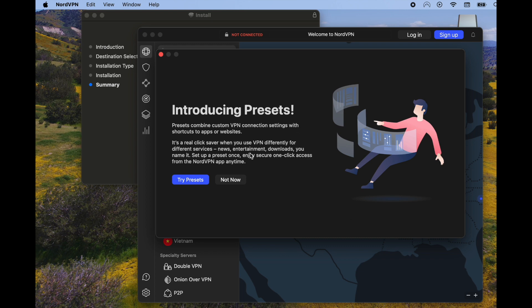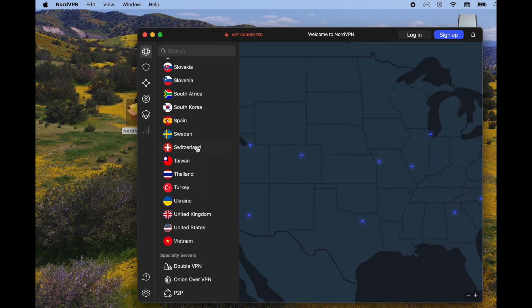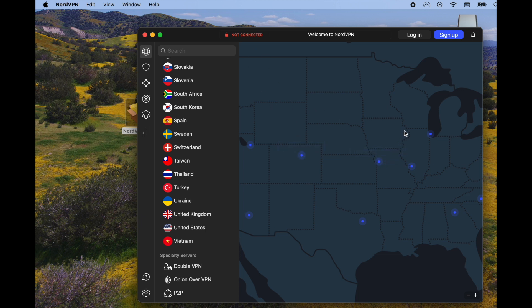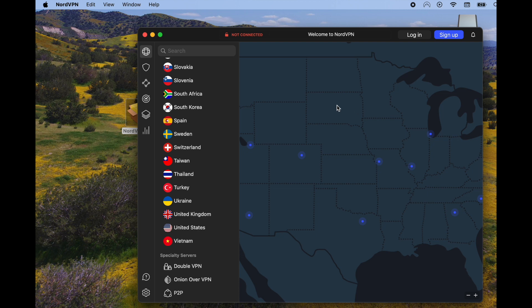There's preset options. I'm going to click not now. We can always set those up later. And as you can see, we are now ready to use Nord VPN. We can select the country that we want to connect from, and then we can log in and we will be surfing using that virtual private network.